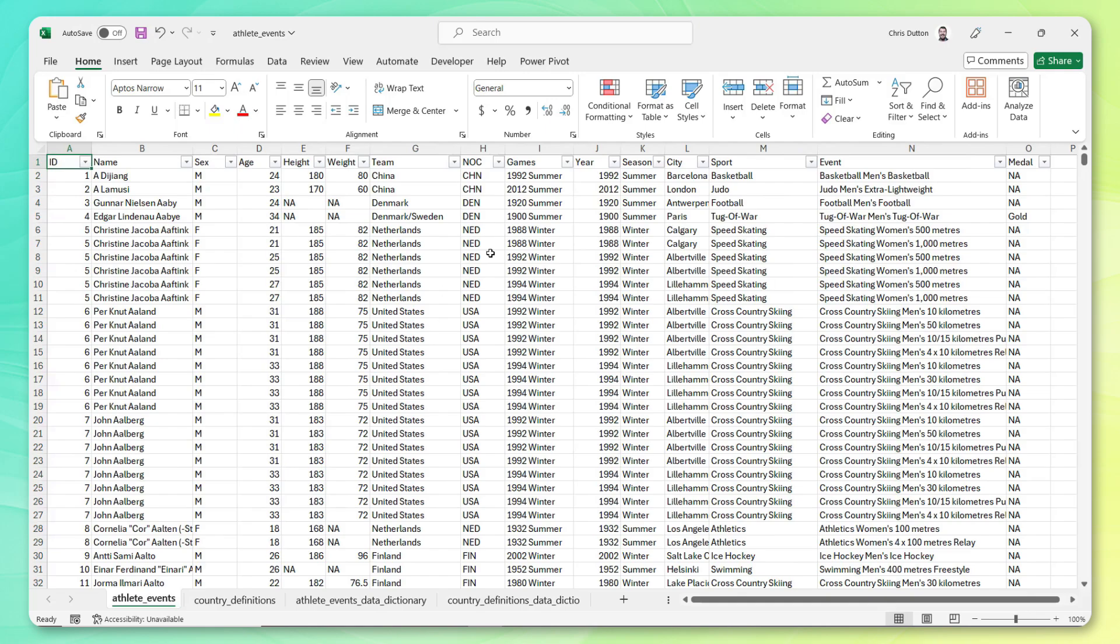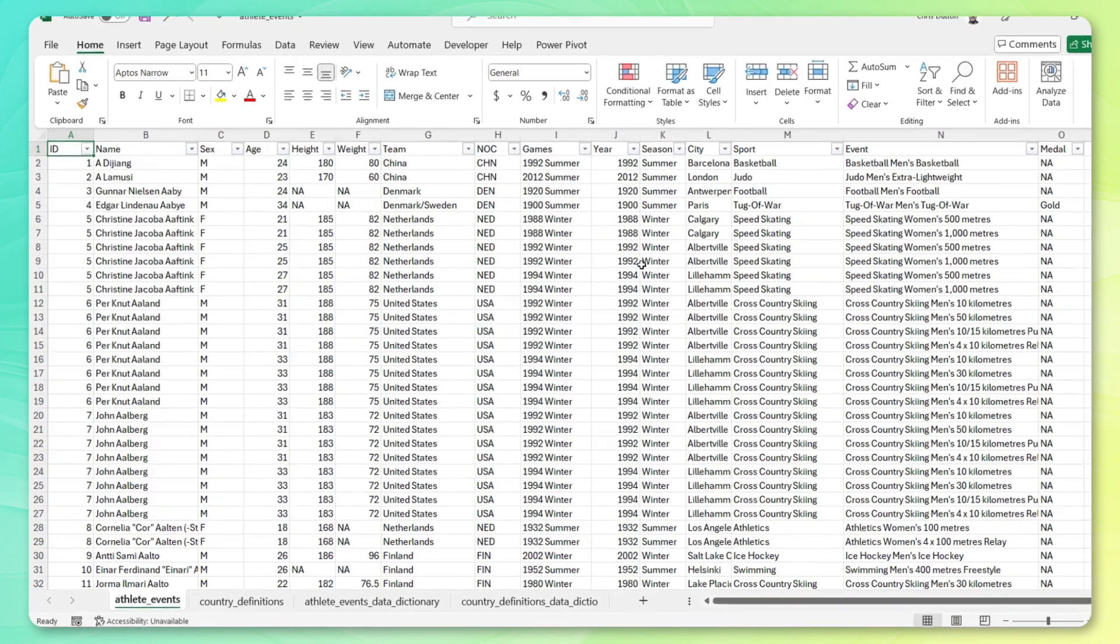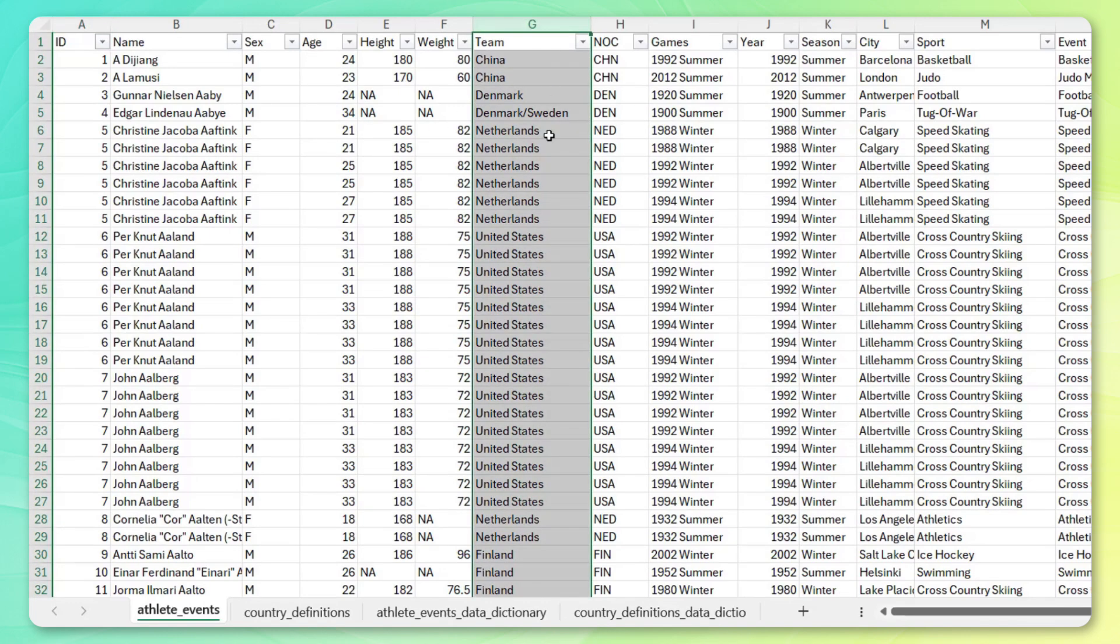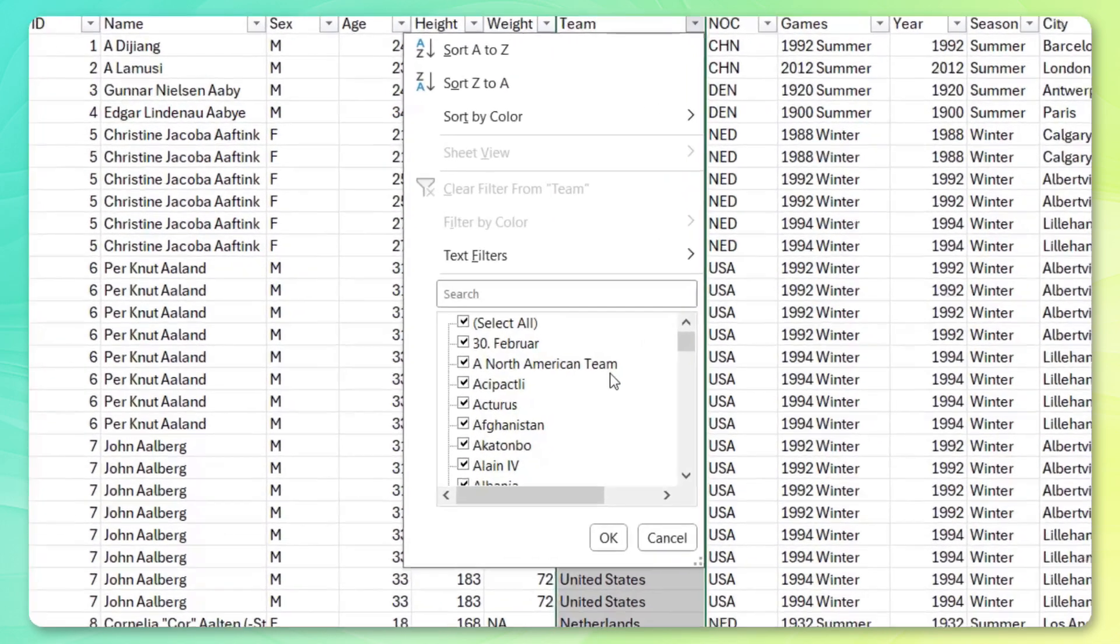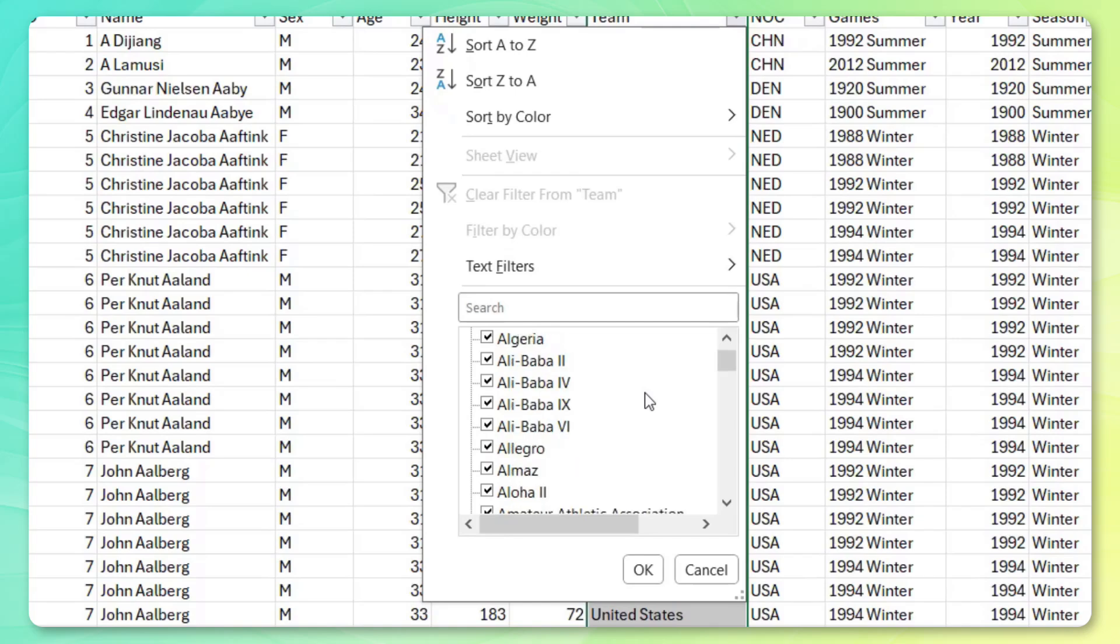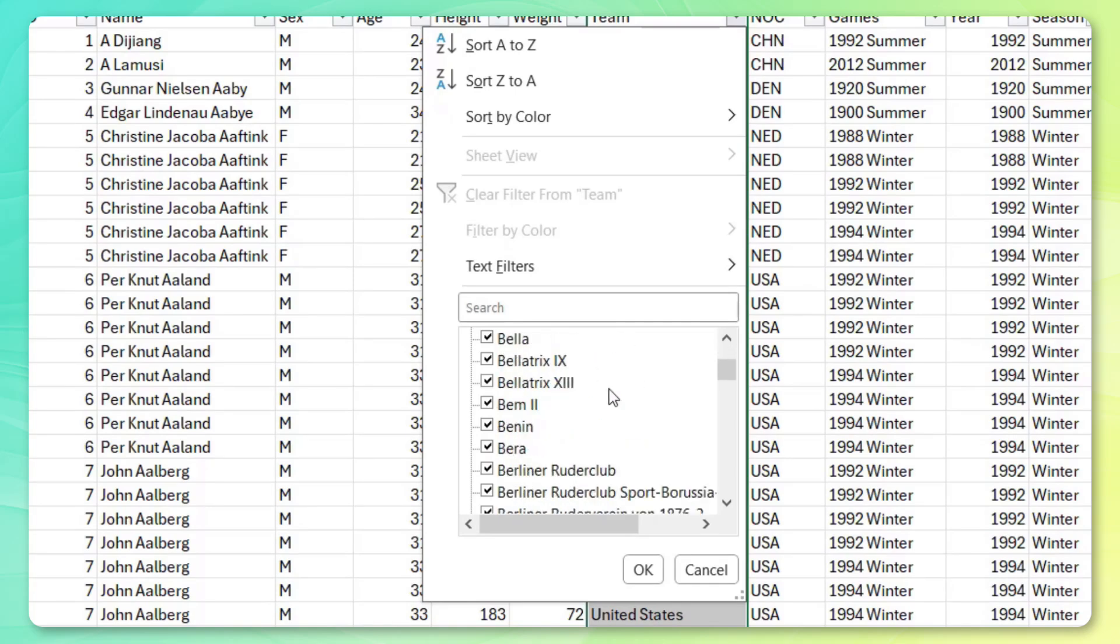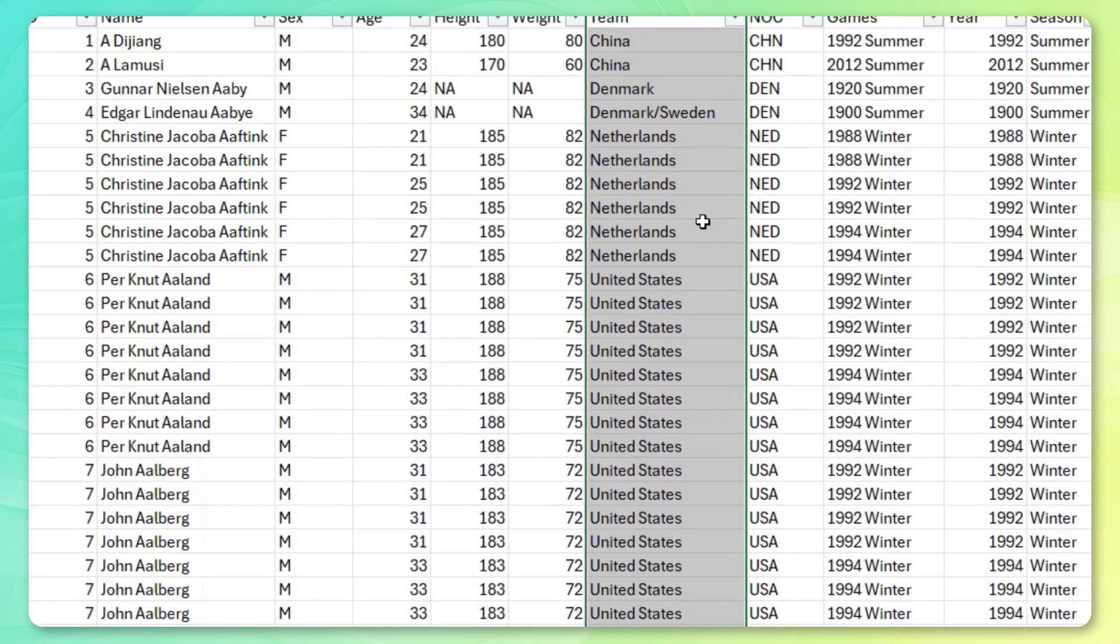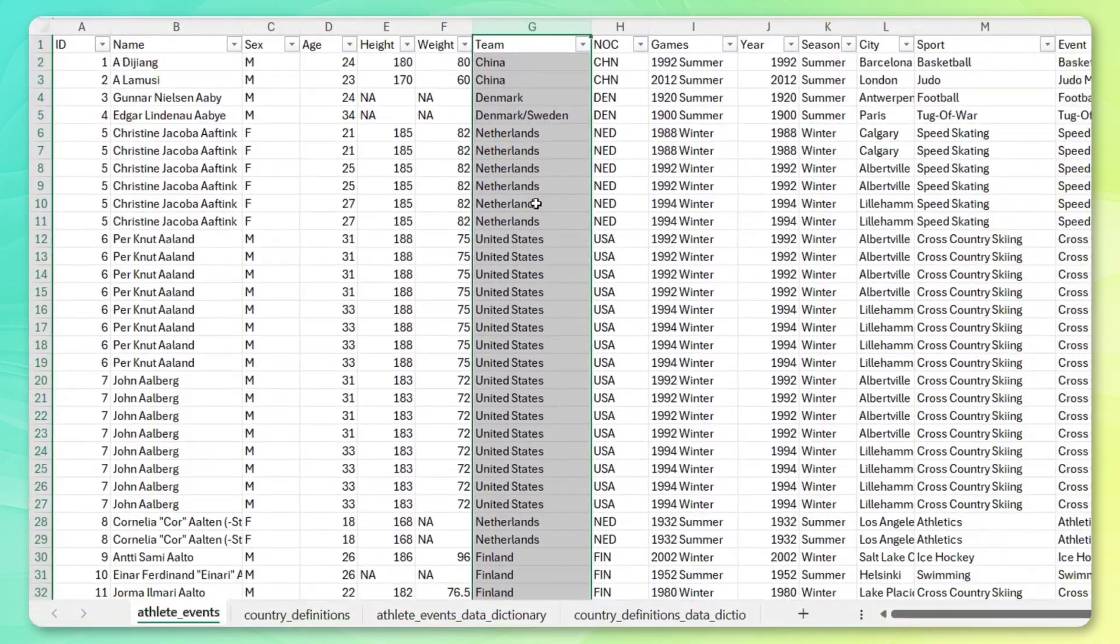And it looks like the athlete events table, that's going to be my primary data set. We've got athlete IDs and names, gender, age, height, and weight. Looks like we have a team column here in G, which might be able to give us some insight. But as we scroll through, it actually looks like kind of nonsense. It's super messy. Don't think I'm going to be able to use this field for any sort of geospatial analysis at all.